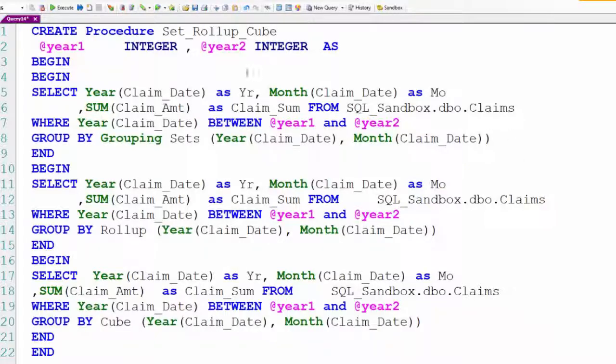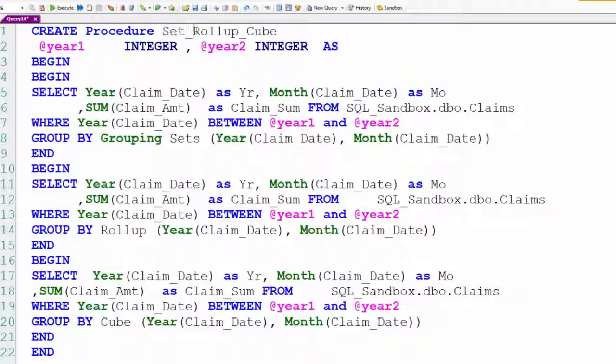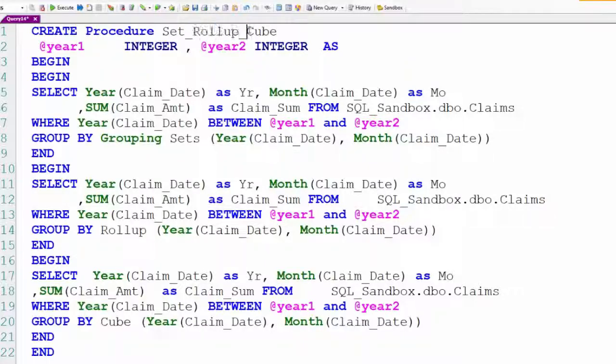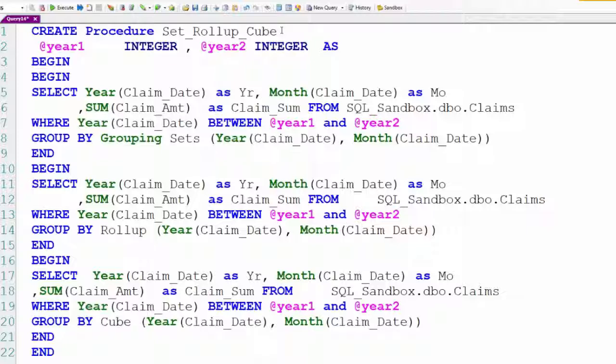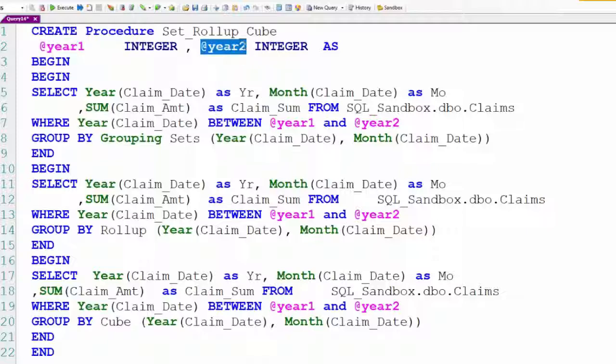This is going to be something you're going to want to pay attention to because this is going to be very clever. We're calling this procedure set, roll-up, and cube because we're going to do a group by grouping sets, a group by roll-up, and a group by cube all together. Now I've got two input parameters, year one and year two. That'll be the range that we're going to go after this report.